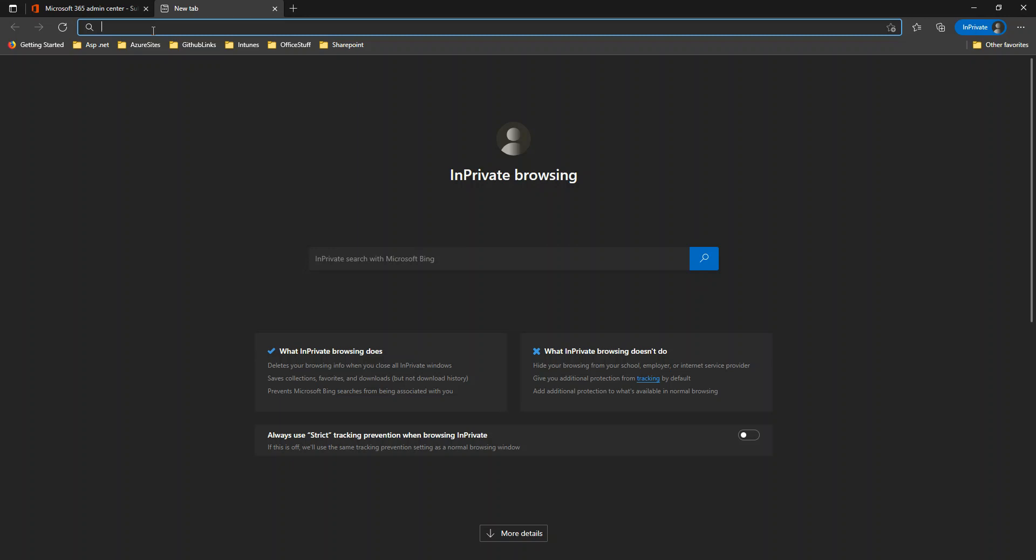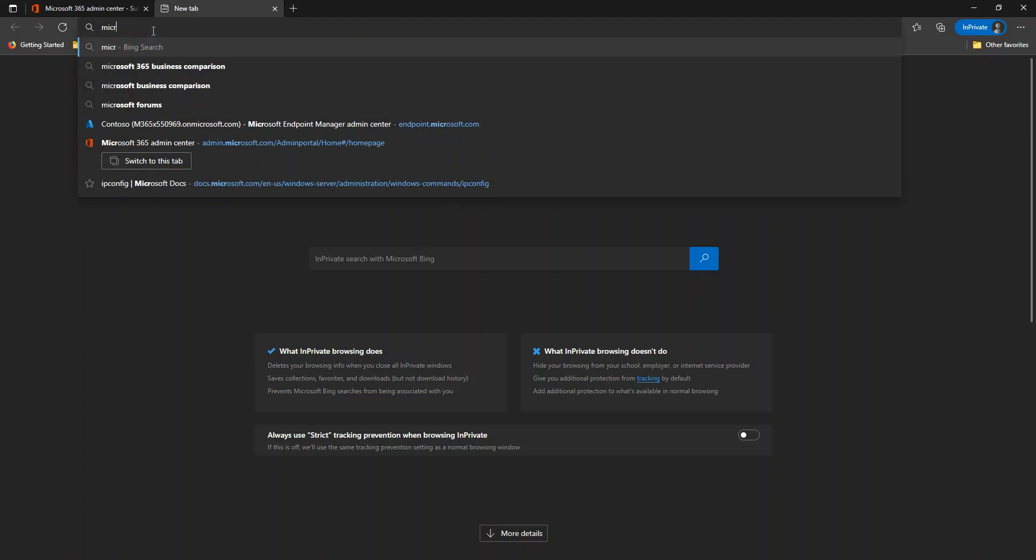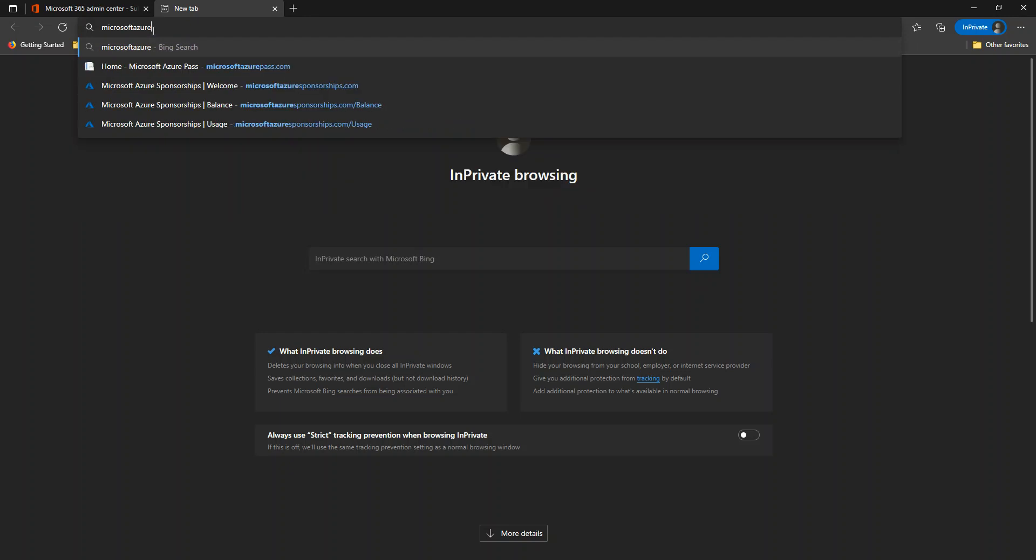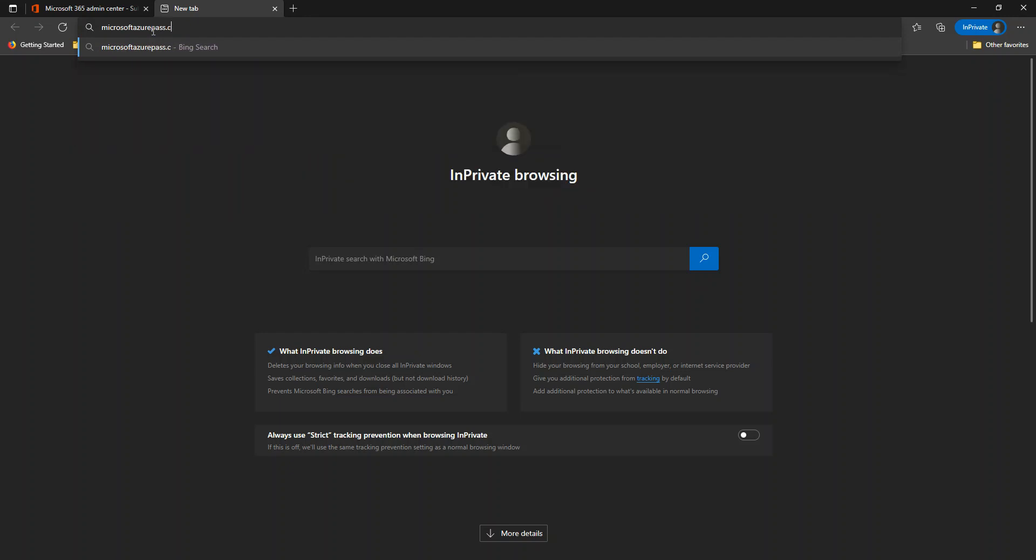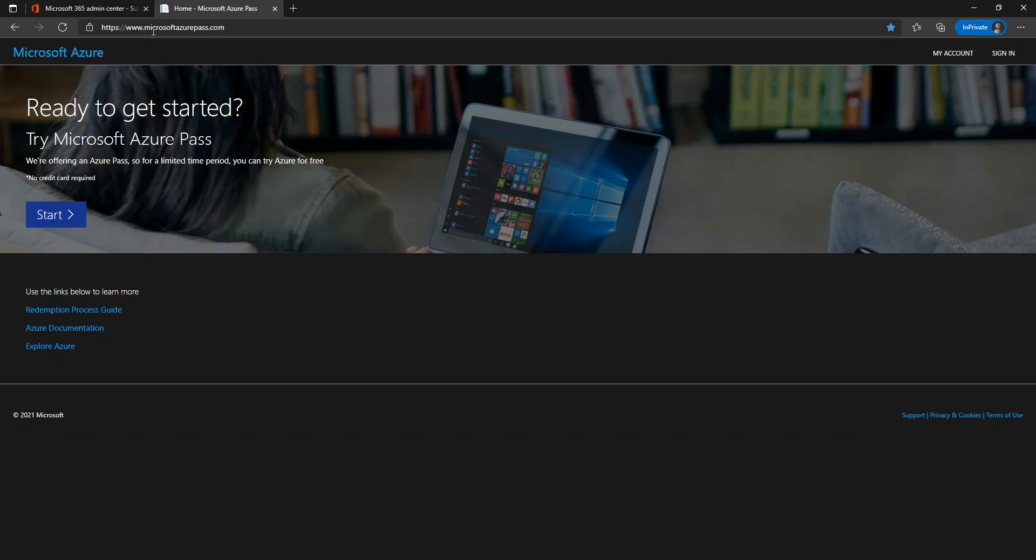Now to redeem my Azure Pass subscription, I'm going to go to this URL. If you can observe on the screen, it is microsoftazurepass.com. Make sure that you have an existing Microsoft Live ID, most probably an Outlook ID. Outlook or any Microsoft account should work with it.